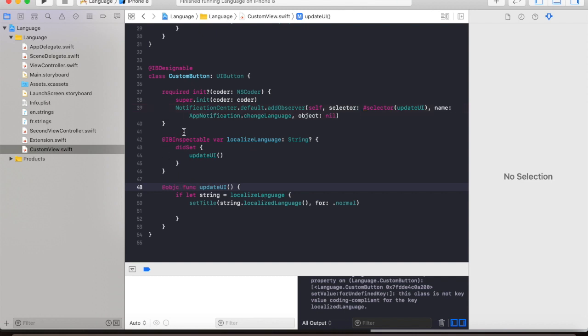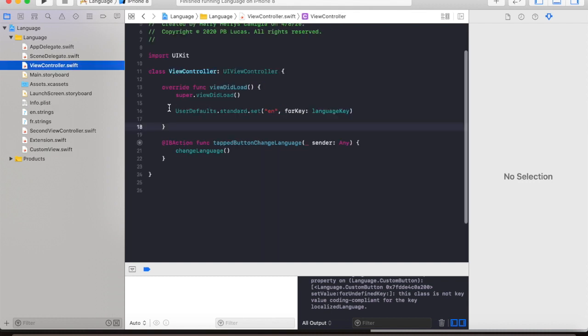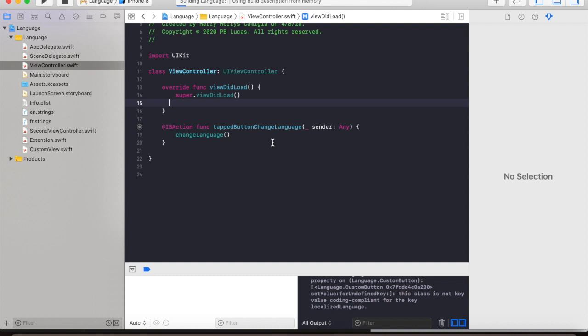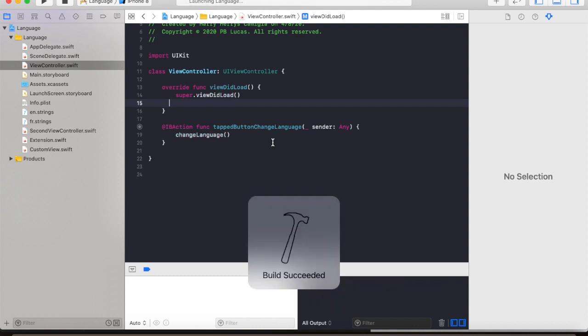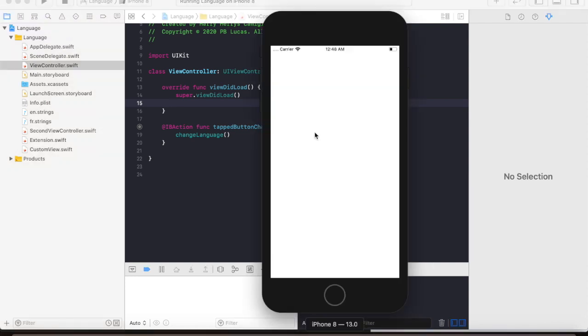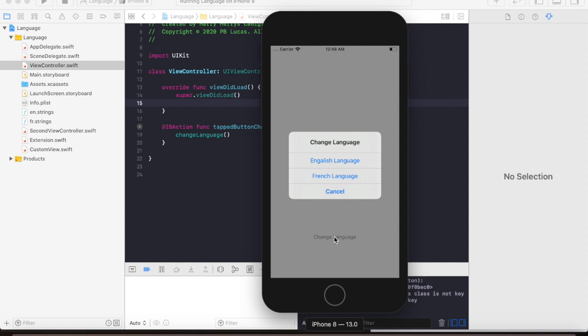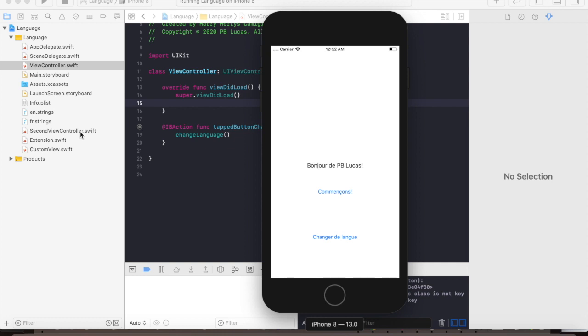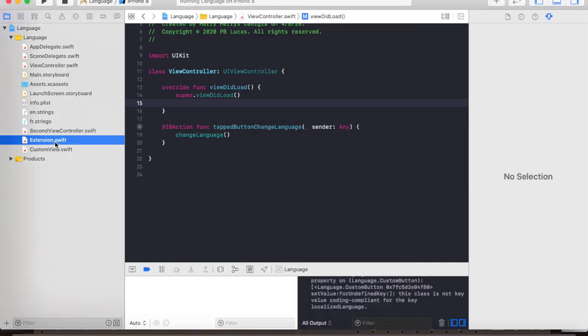So now let us test if our app will work if we change the language. Let's run the app. So you can see the default language is English. By tapping on change language you can either select English or French. Selecting French we will change the language to French.